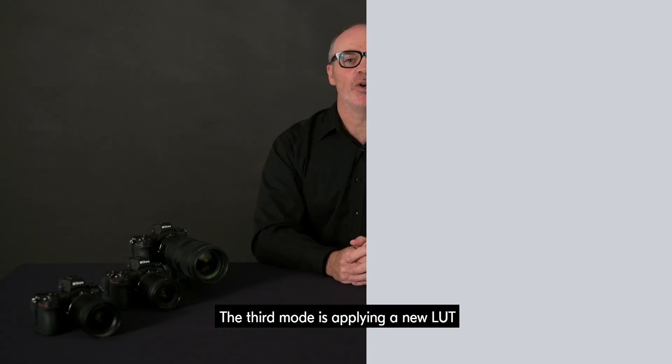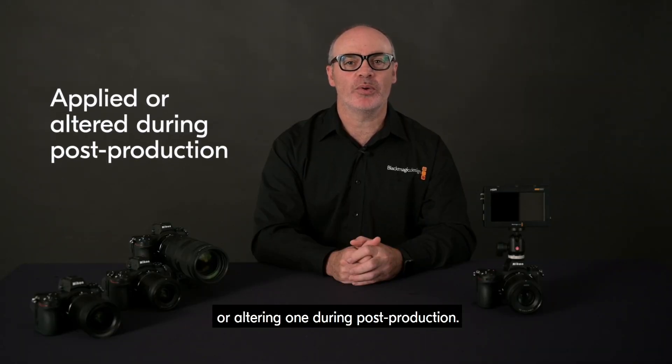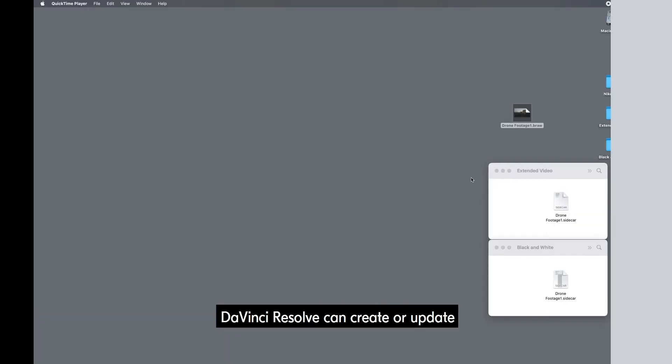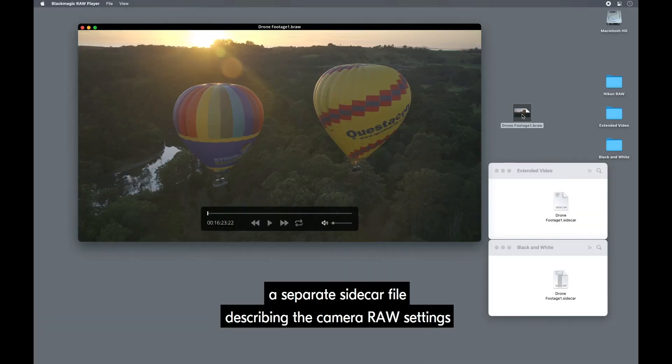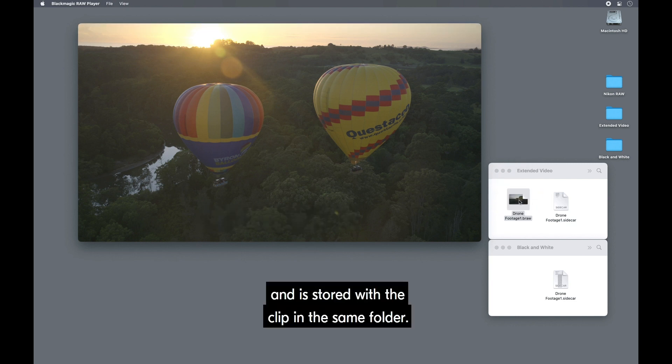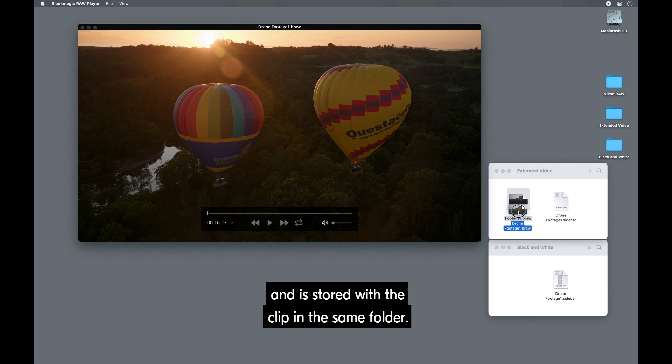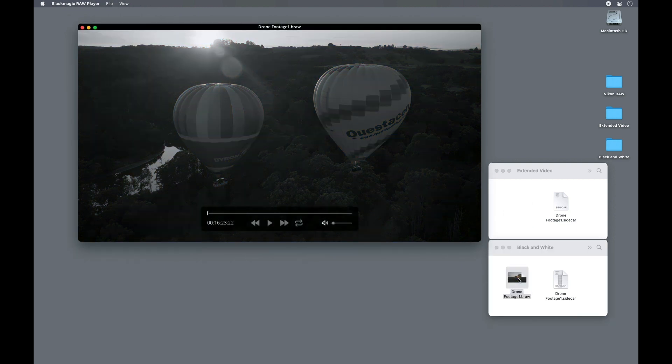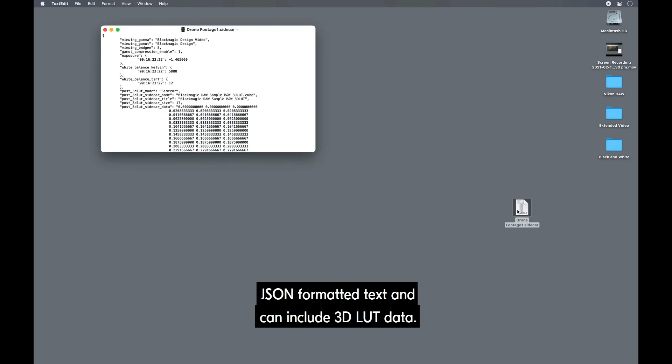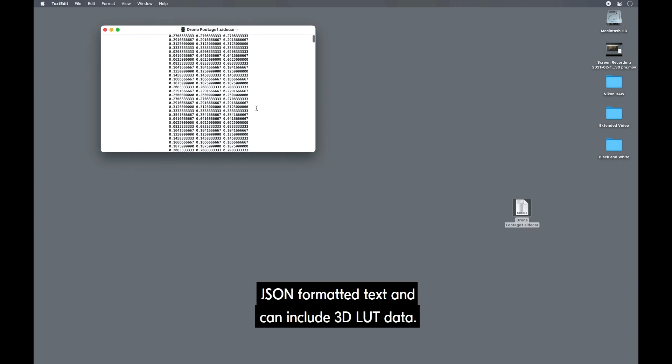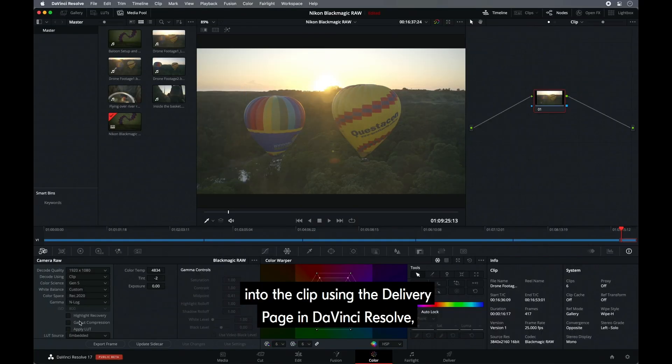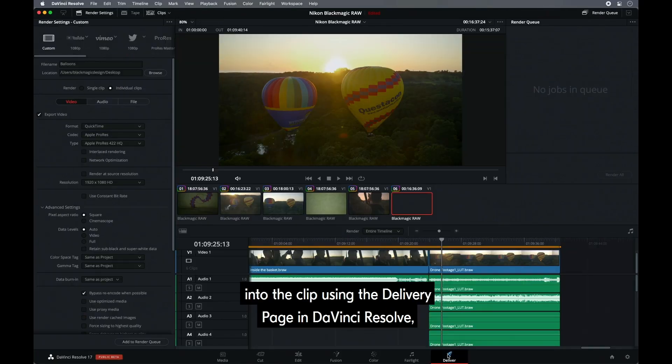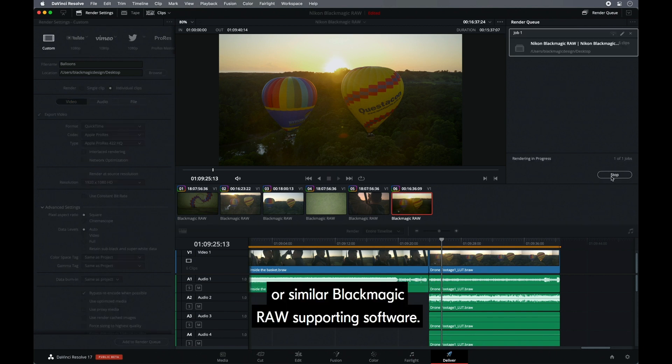The third mode is applying a new LUT or altering one during post-production. DaVinci Resolve can create or update a separate sidecar file describing the Camera RAW settings and is stored with a clip in the same folder. The sidecar file uses human-readable JSON formatted text and can include 3D LUT data. Of course, at any time you can render the 3D LUT into the clip using the delivery page in DaVinci Resolve, or similar Blackmagic RAW supporting software.